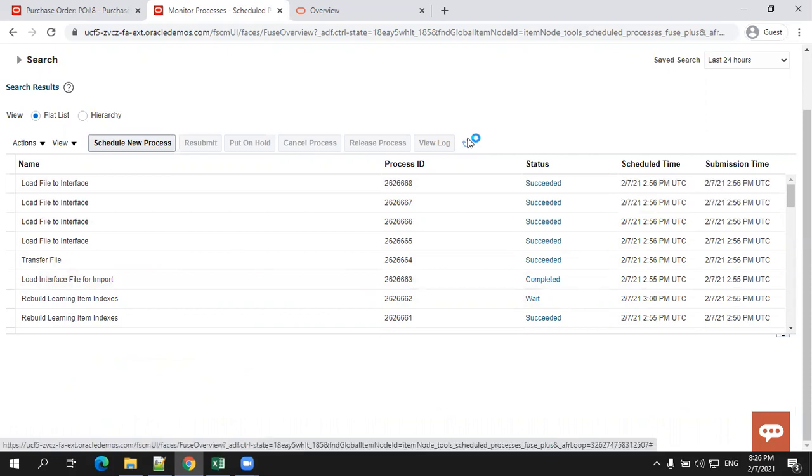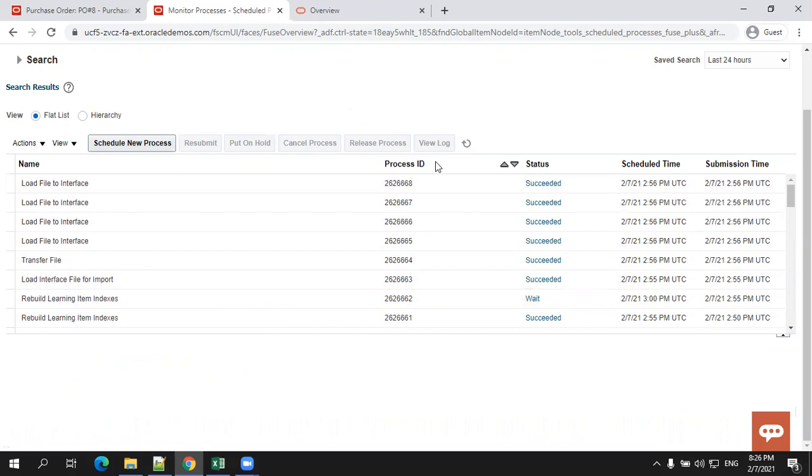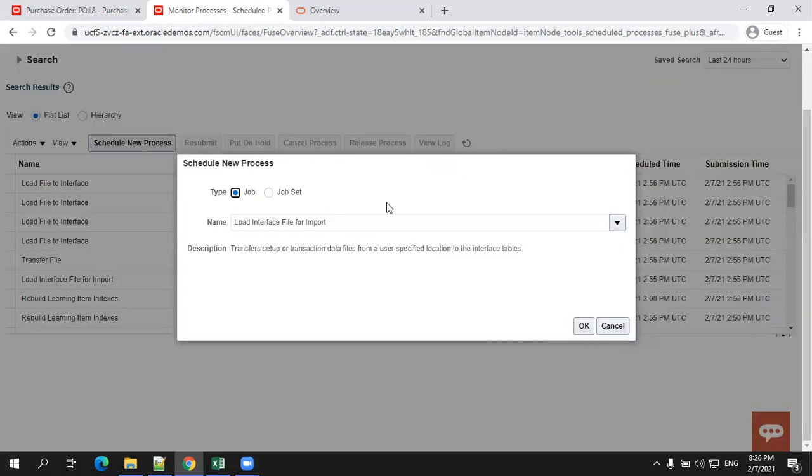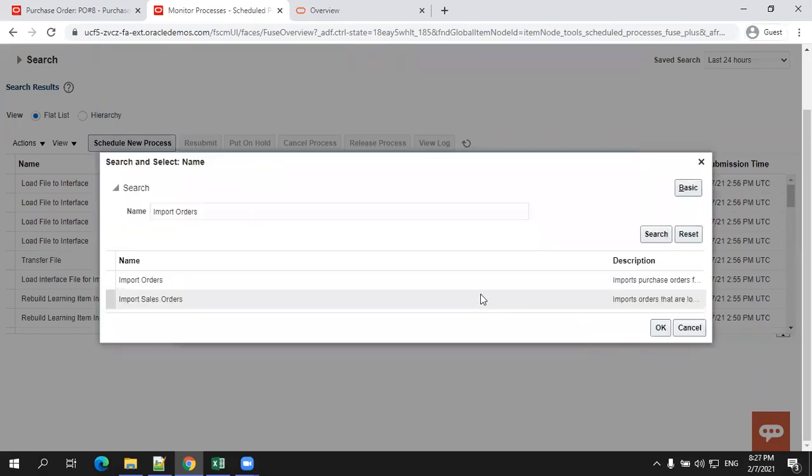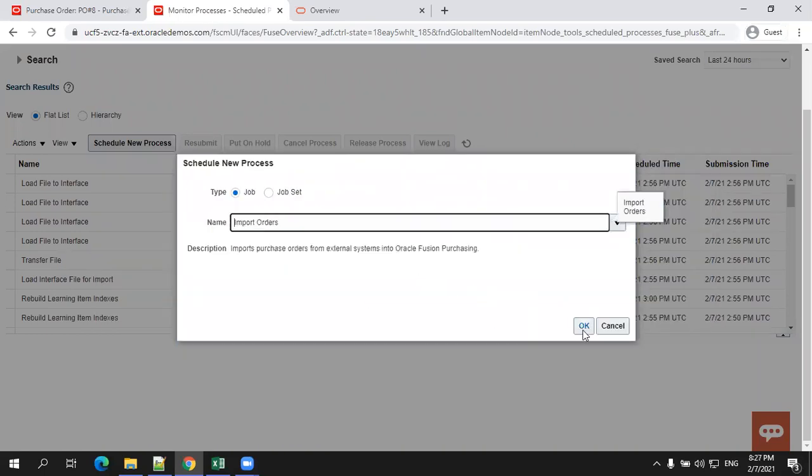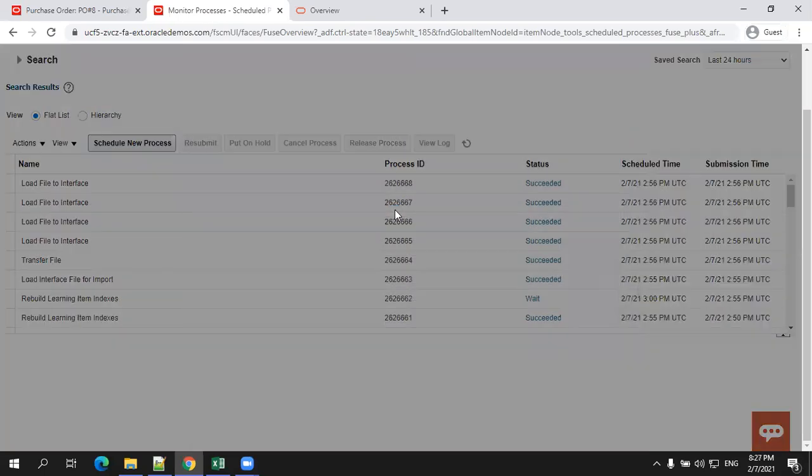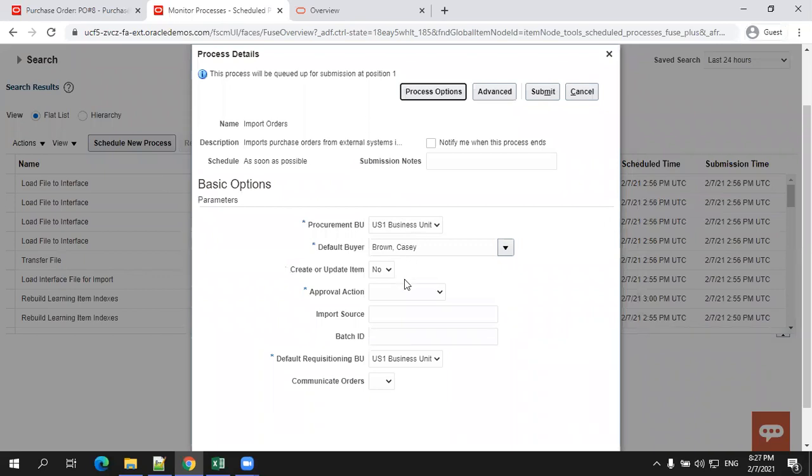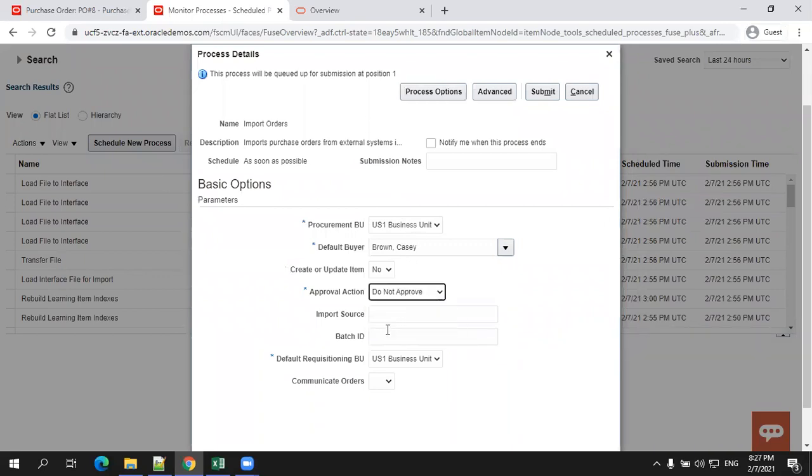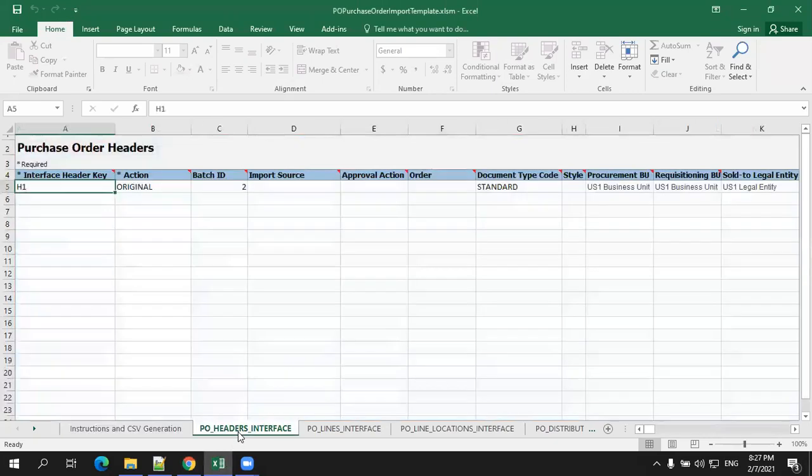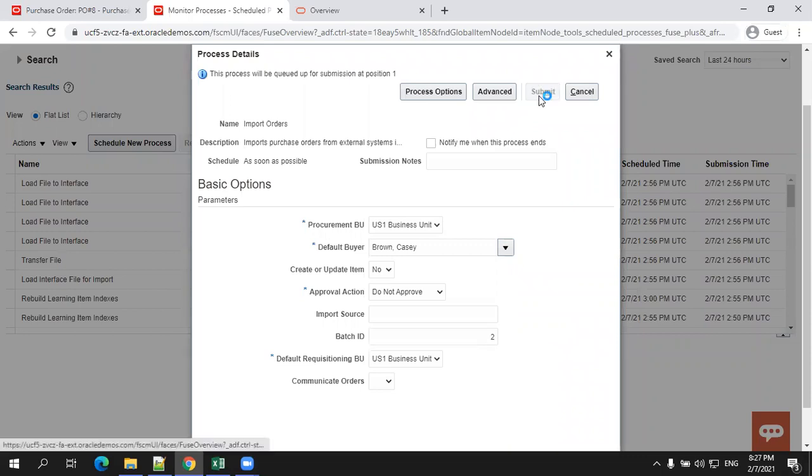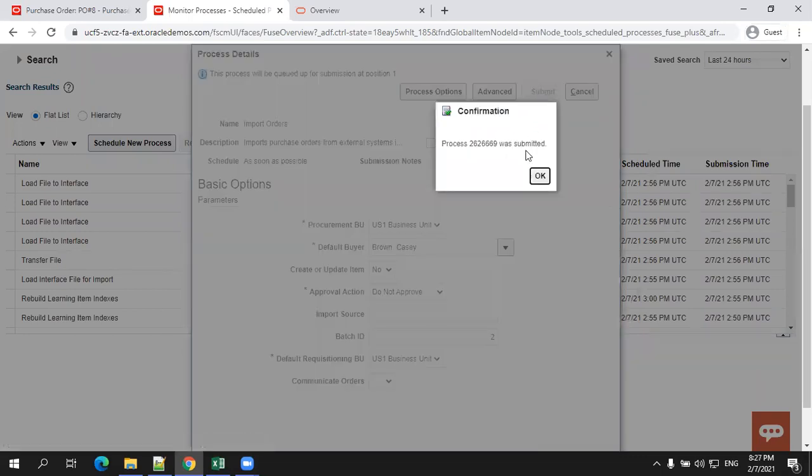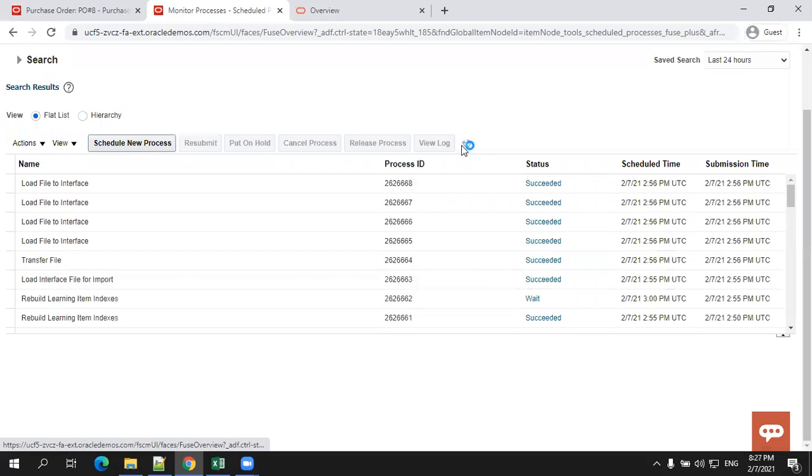What is the next job? Import orders. This particular step will load the data from the interface table to the base table. Select import orders. This also has a set of parameters. It will have a BU information and the appropriate information. I don't want to approve by default and source, I'm leaving it. Batch, you better mention it. I'll select the batch ID as two because I already mentioned the batch ID as two in my header sheet. So now I'll go with this one, submit.